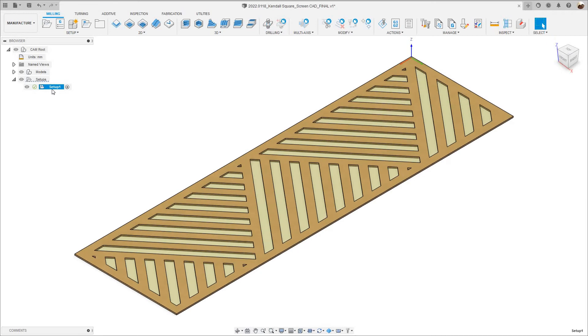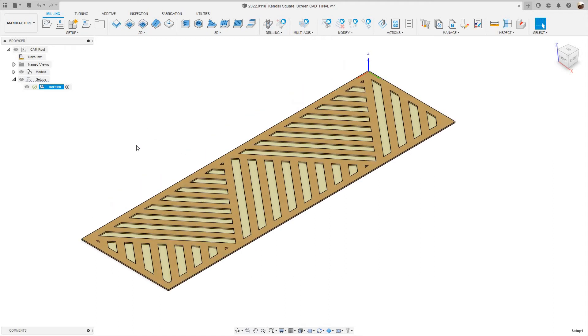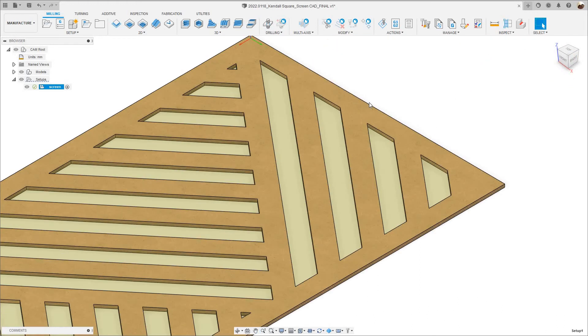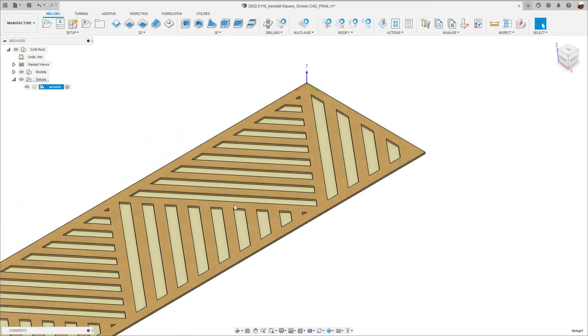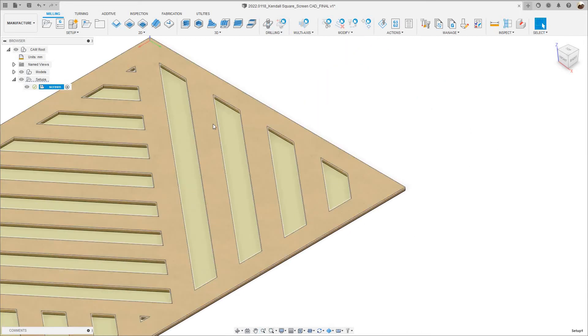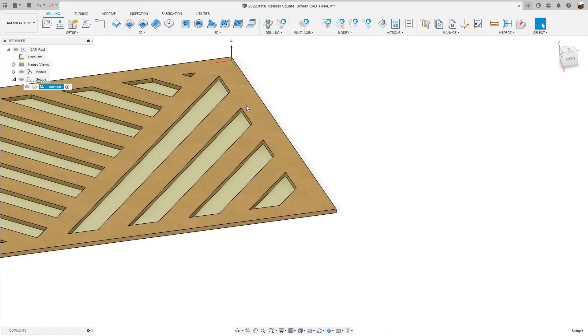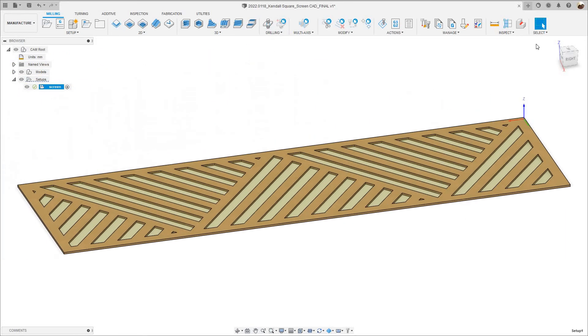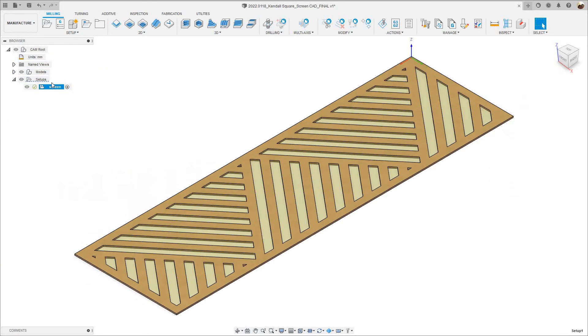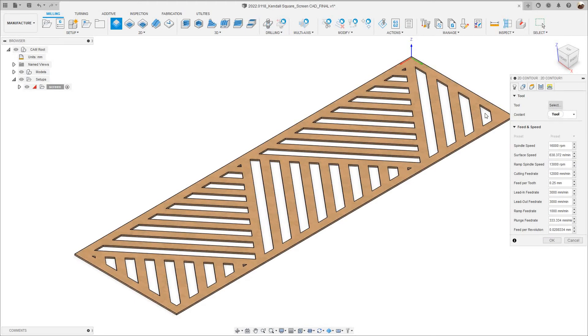I'm going to click OK. There's my setup, I can name the setup if I want, so I'm going to type screen, hit enter. Now I'm going to use a 2D contour to cut out these profiles right here, these slots. I'm going to go up here where it says 2D contour.